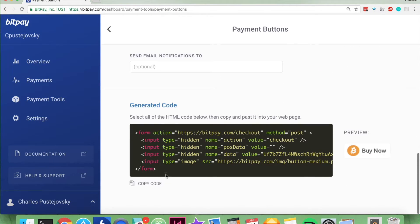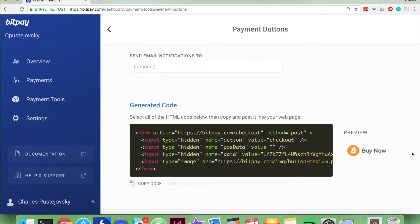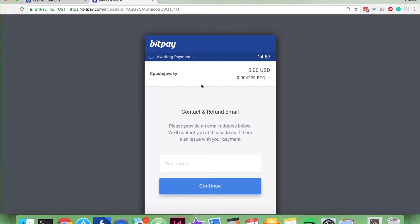Finally this is the code that is generated. You can copy the code by clicking this button here, paste that into your webpage, and here's a preview of what the button does. You click it, and it sends you right to the BitPay invoice for five US dollars.